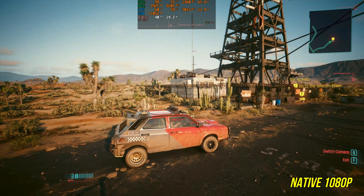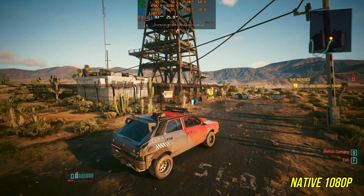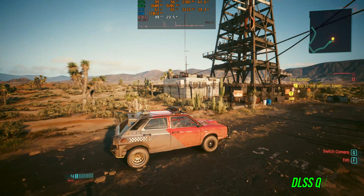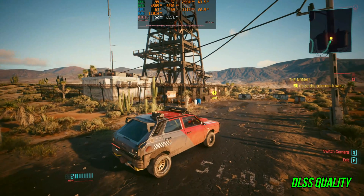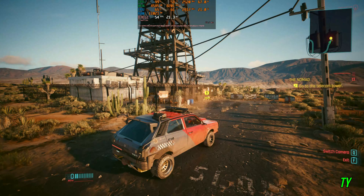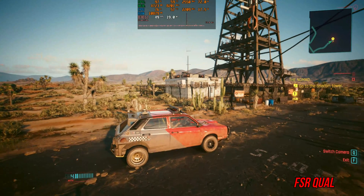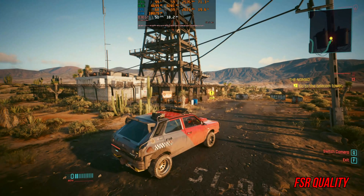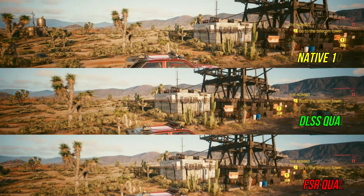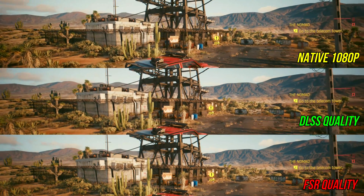The last Cyberpunk scene: native 1080p shows shimmering on the fencing and some vegetation. DLSS quality makes the image very slightly softer, but it is amazingly stable with next to no shimmering — hard to believe it's being rendered at 720p internally. Switching to FSR once again introduces a lot of shimmering which looks very distracting on my 27-inch monitor. Comparing side by side, the differences are clear — the FSR image quality falls apart in my opinion.